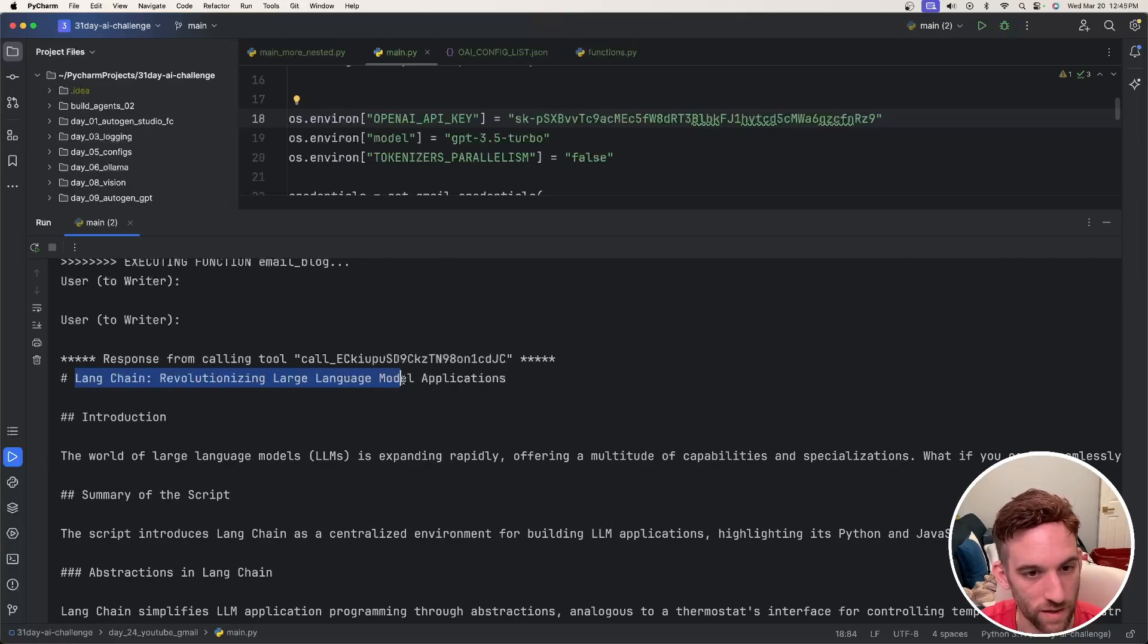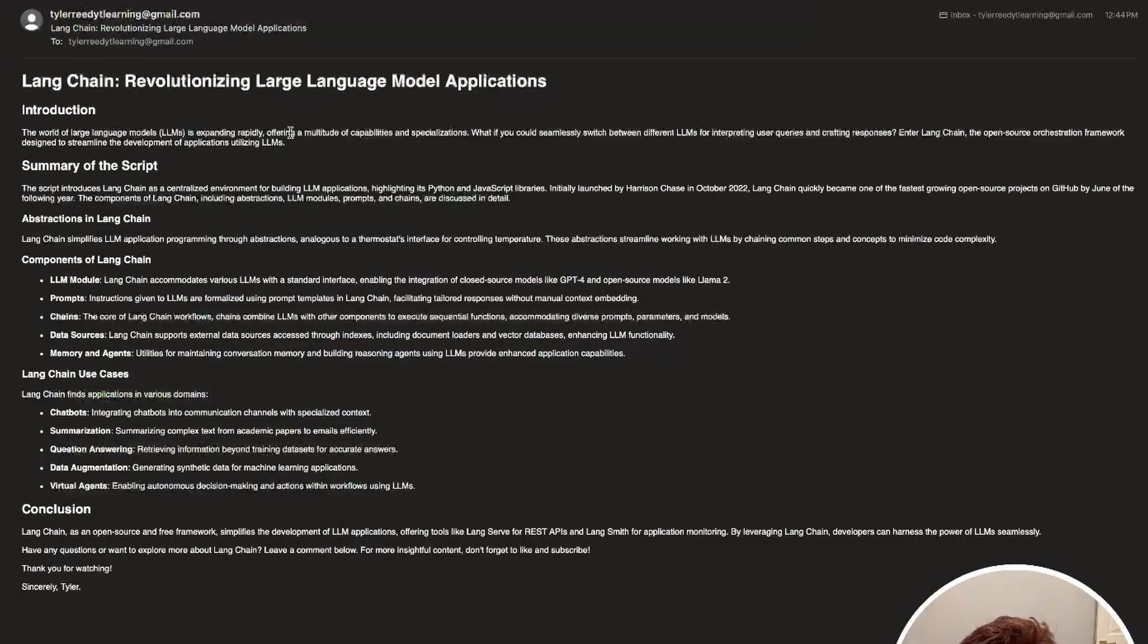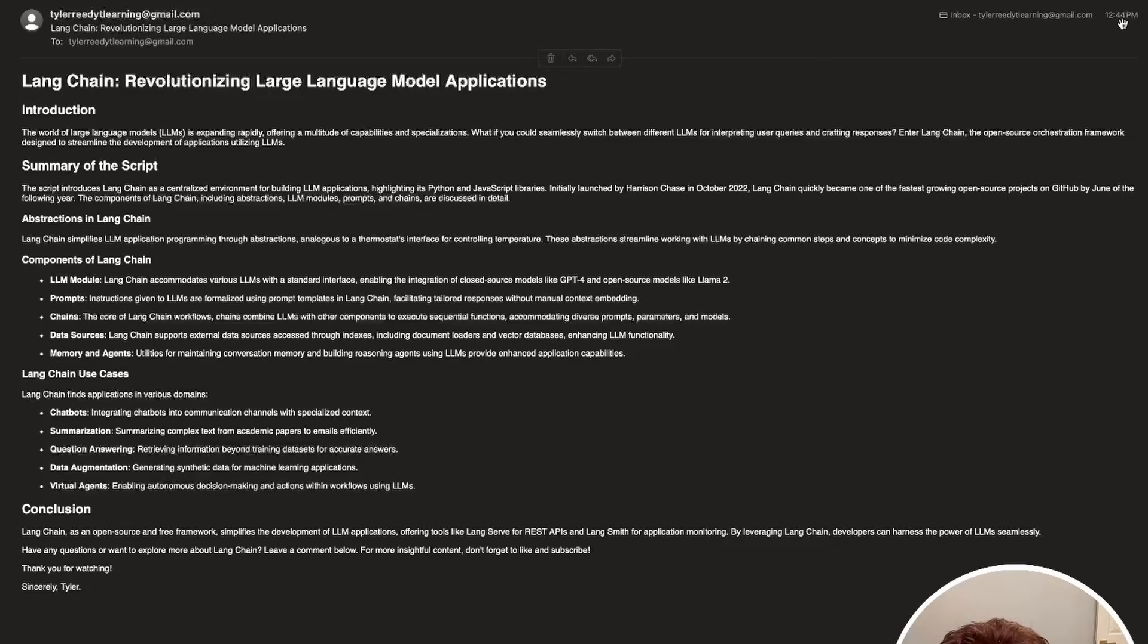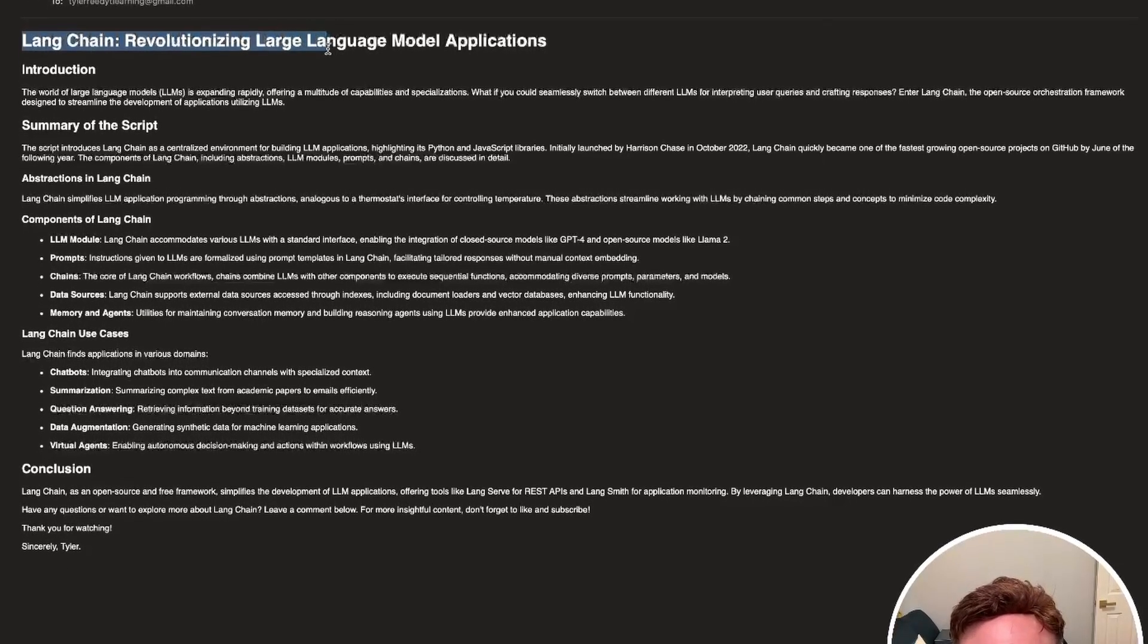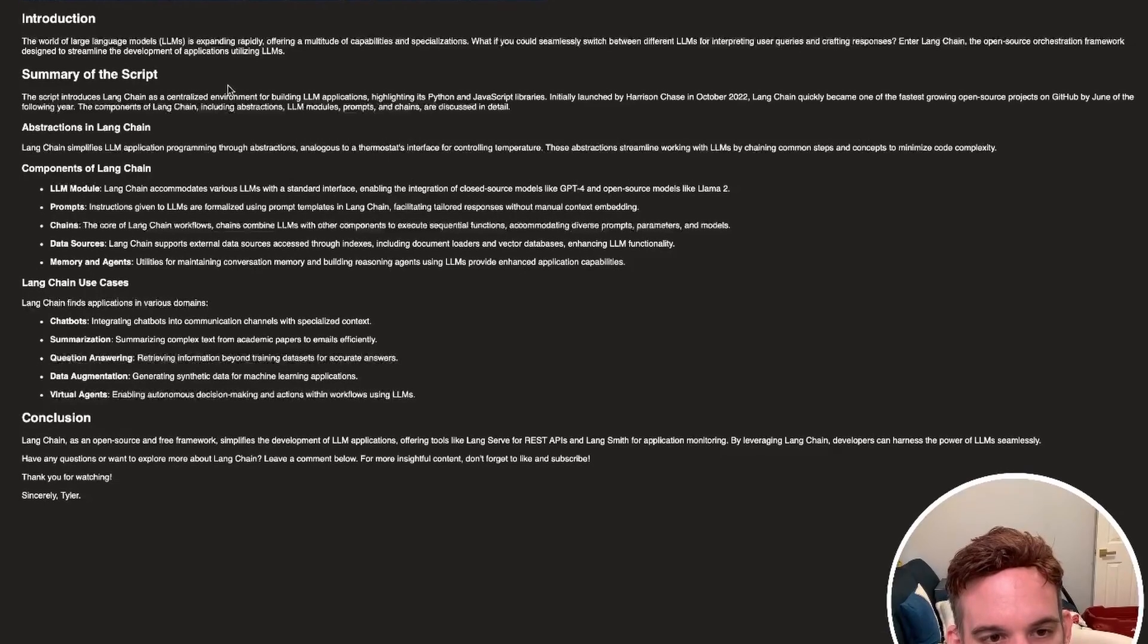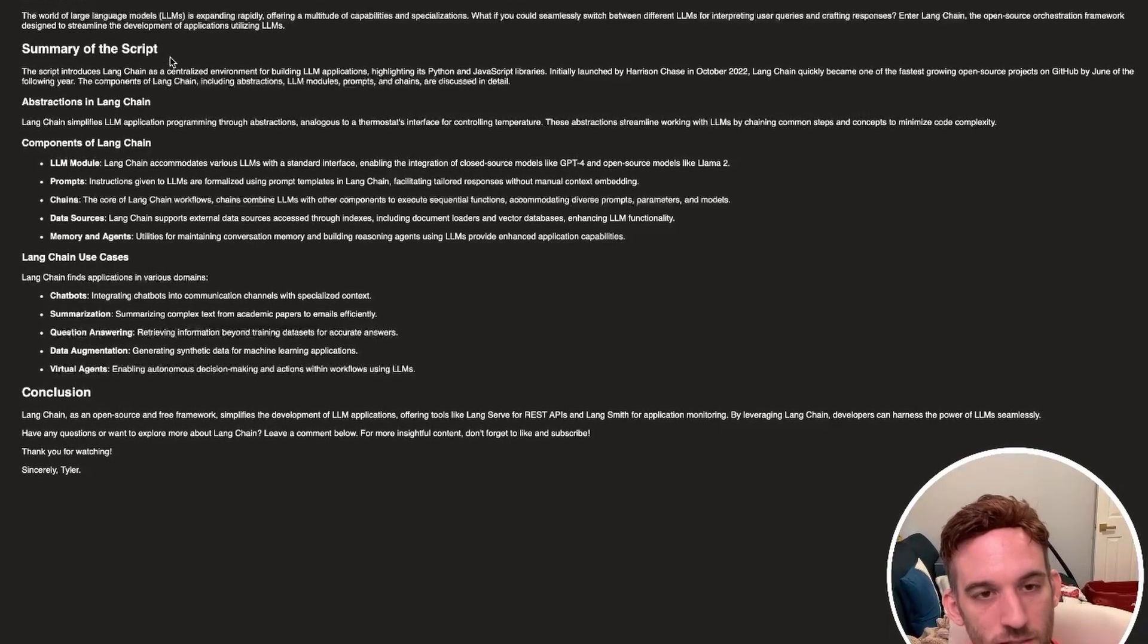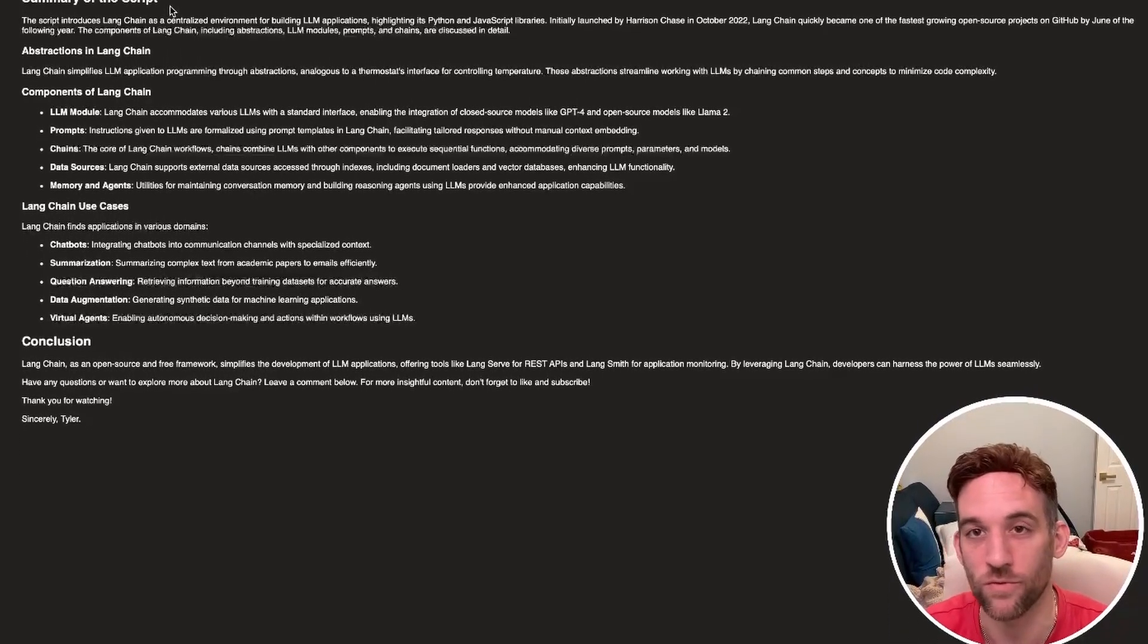So it took the script which was about LangChain, right? LangChain revolutionizing LLM applications. Now let's just check my mail to see if I got it. And if I look in my email, yeah it was sent at 12:44 and it's about LangChain revolutionizing LLM applications. And this is in a readable format through email.